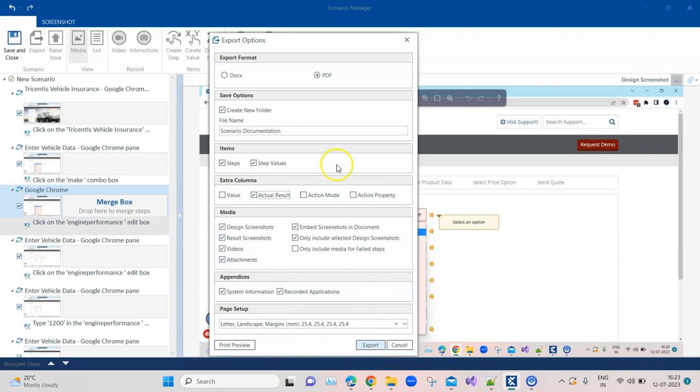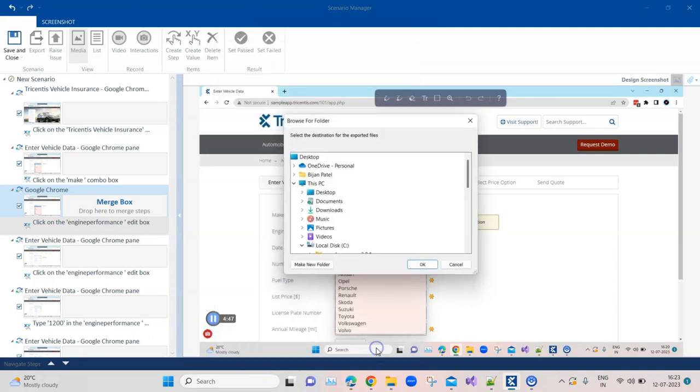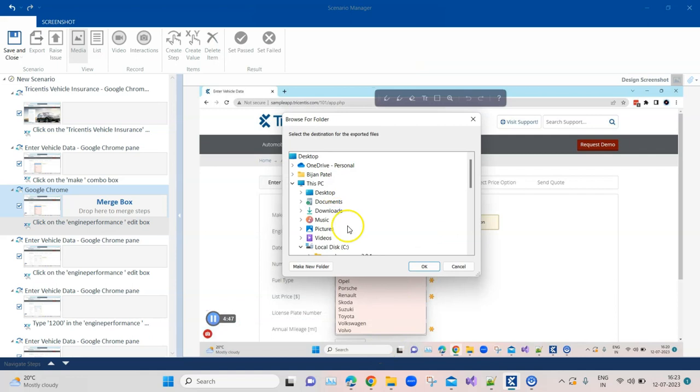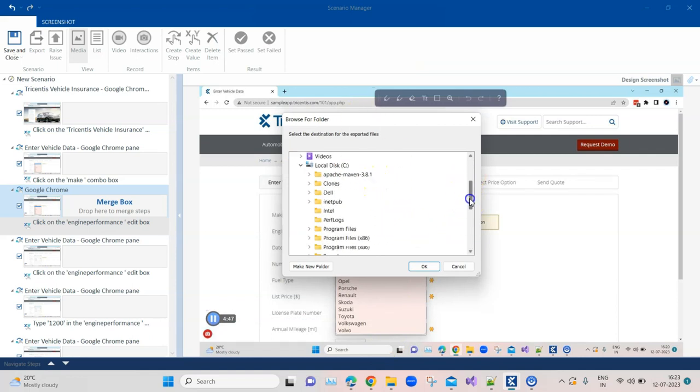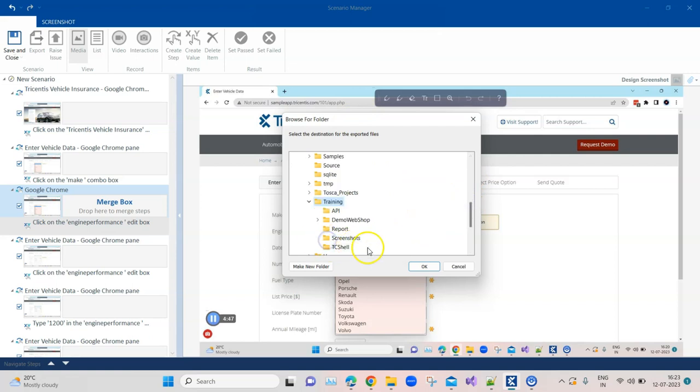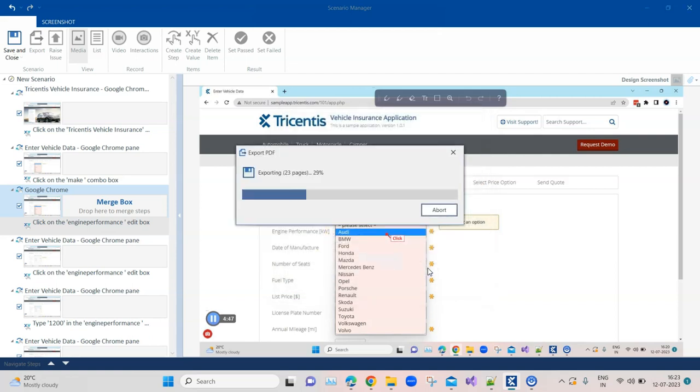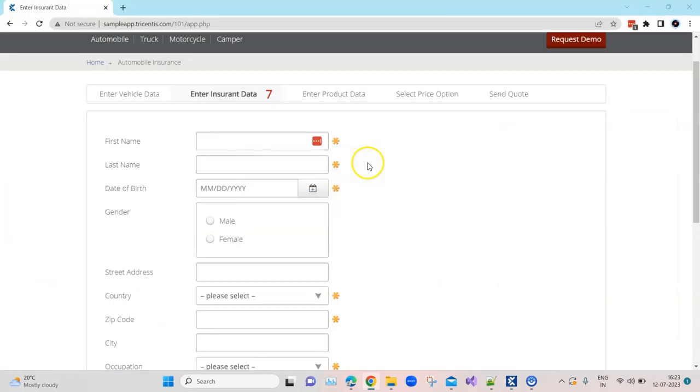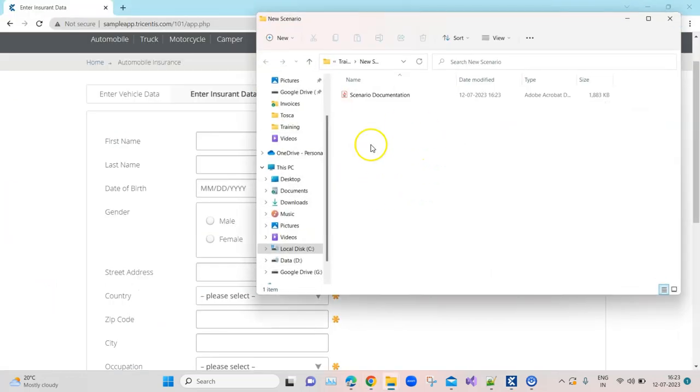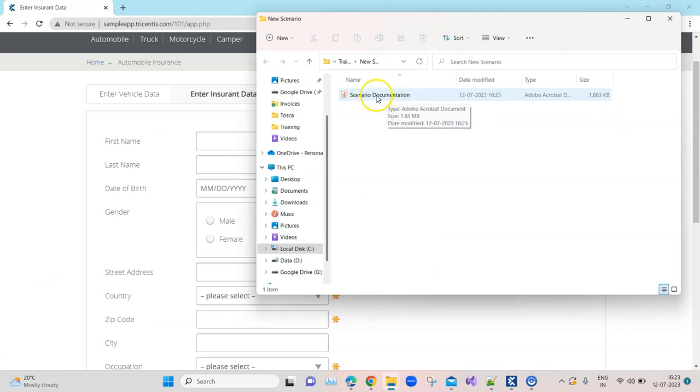I can export this into a PDF. Once you click on that it will ask you where you want to export it. Let's choose a folder here called training and click on okay. Now it will start exporting this whole session into a document and you can see a PDF document has been created.